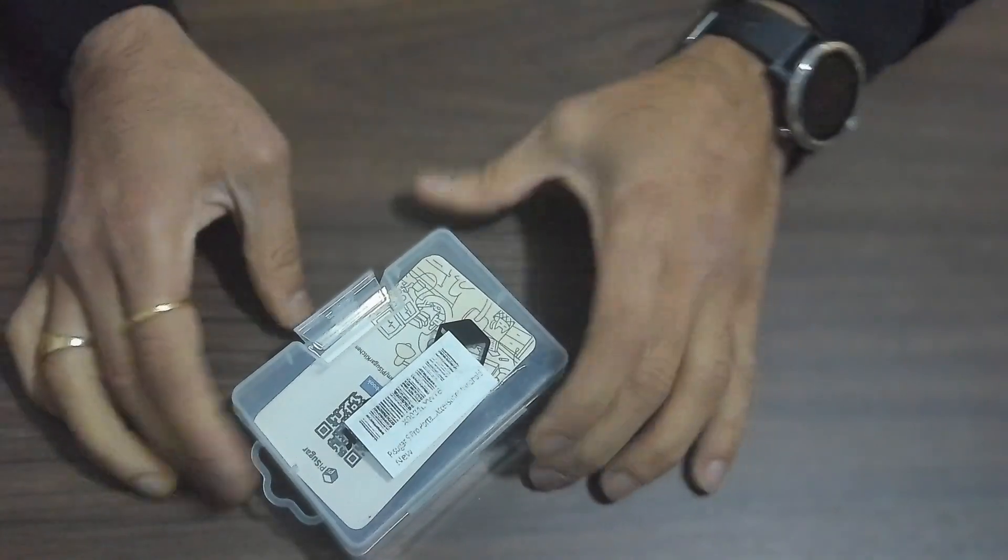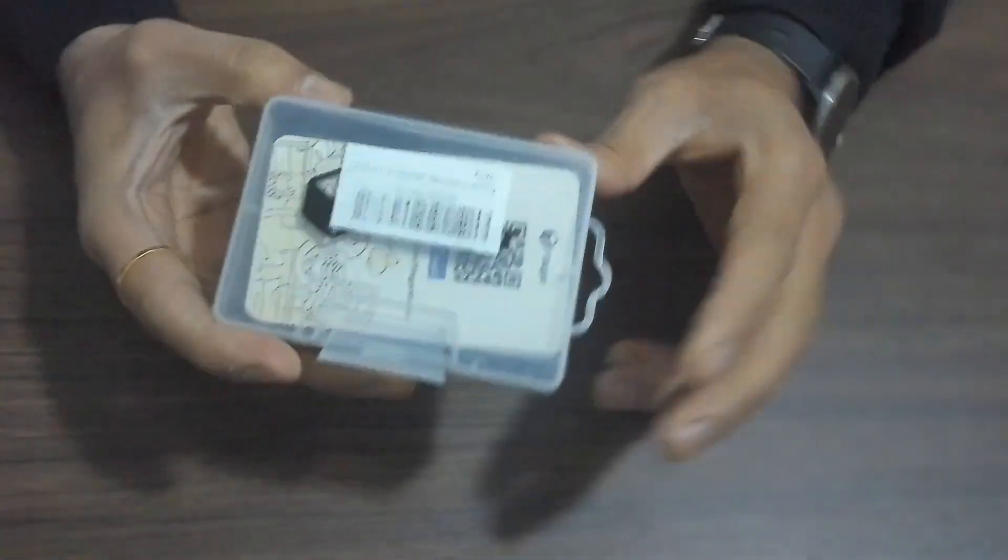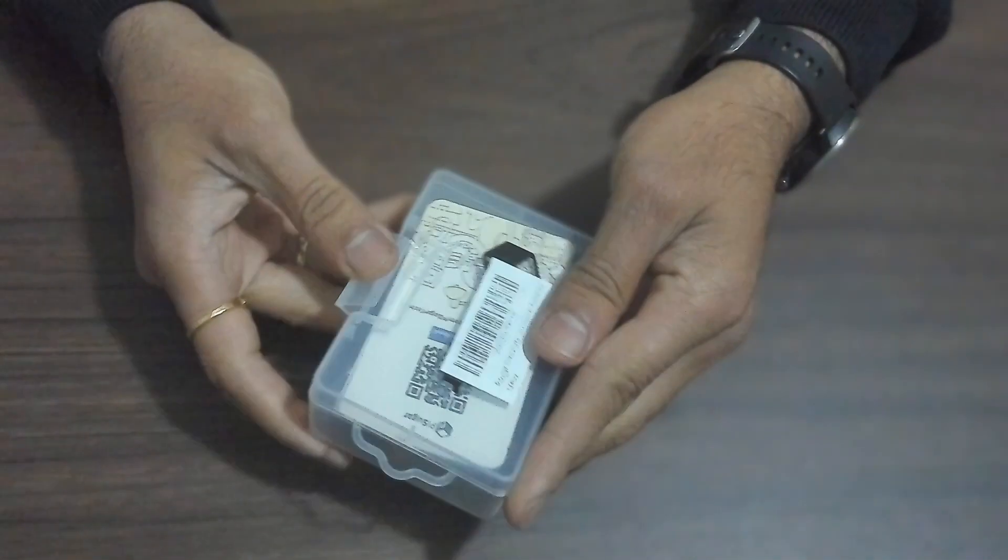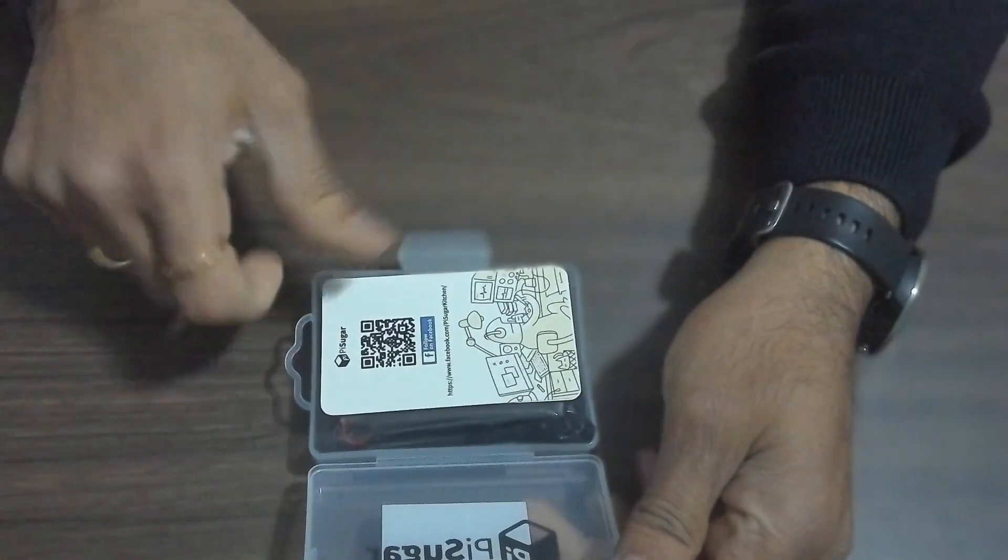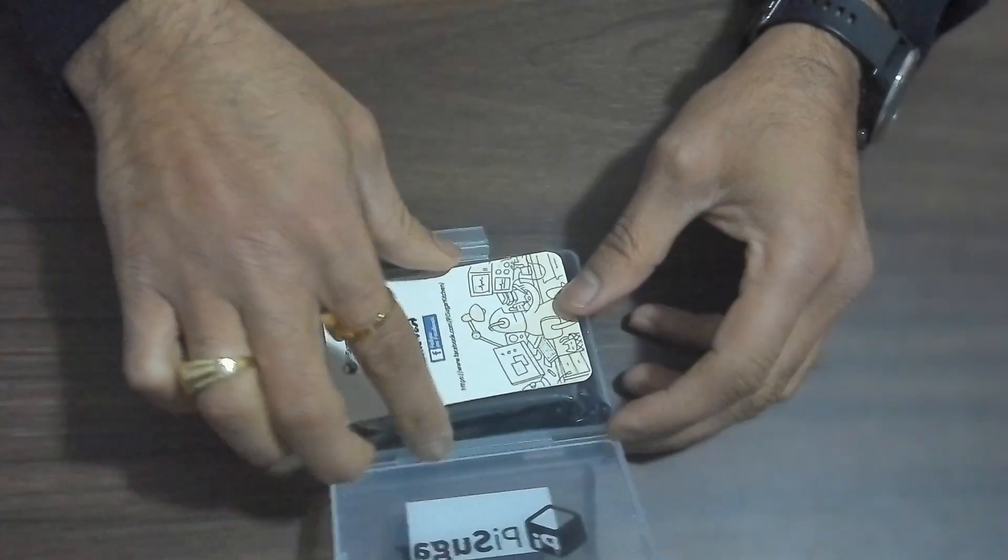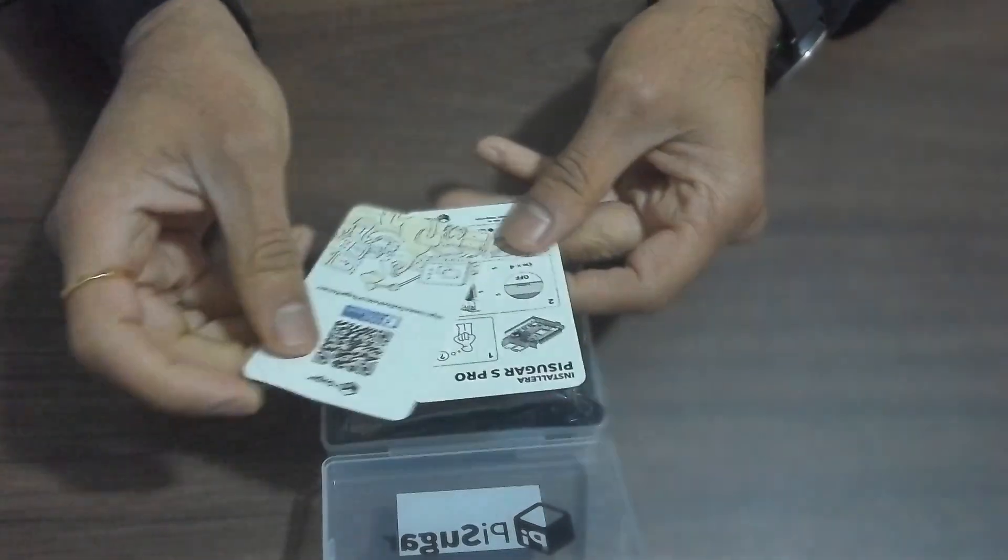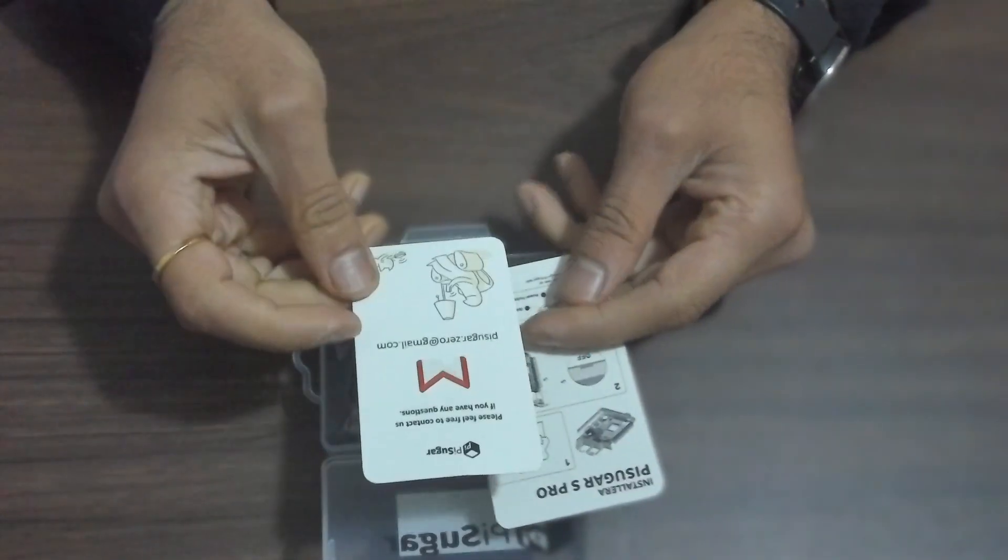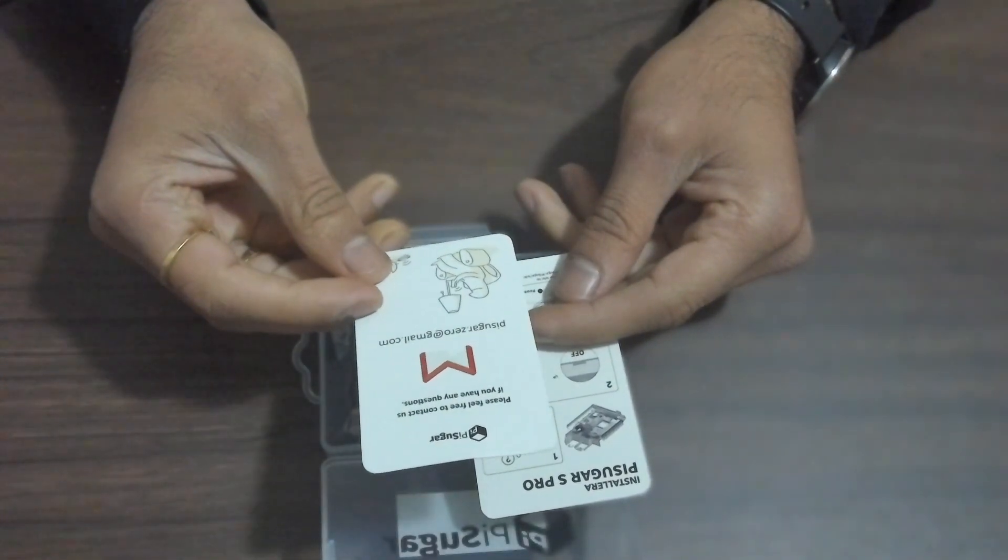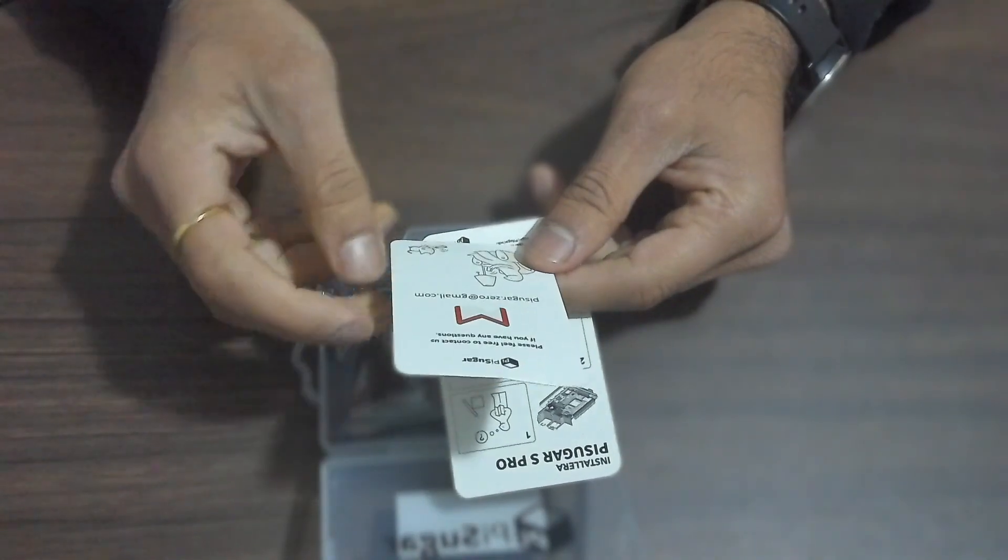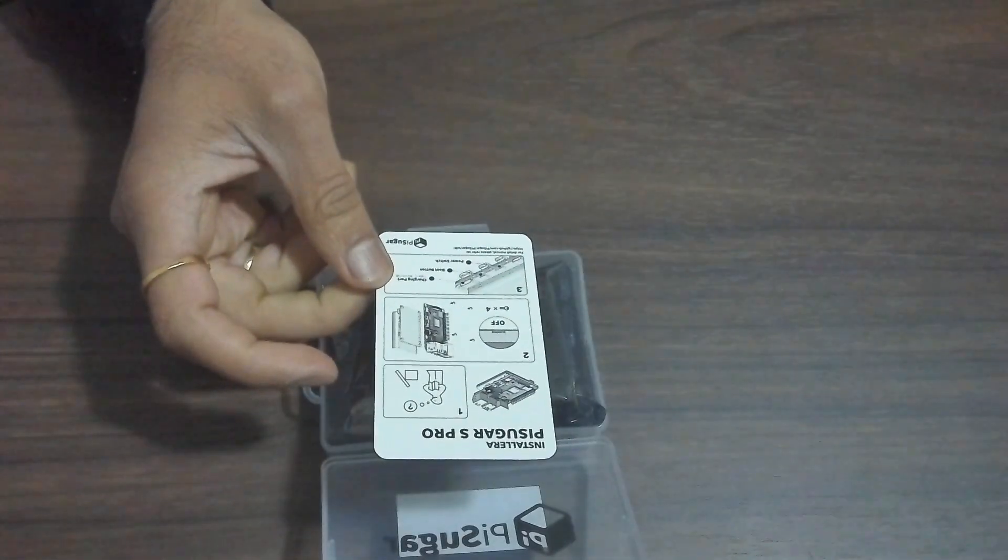Right, so this is the box as you can see, nicely packed, small box. There's the PiSugar branding, and we have two flashcards. One is PiSugar.zero at gmail.com for any questions, customer support, pretty straightforward.